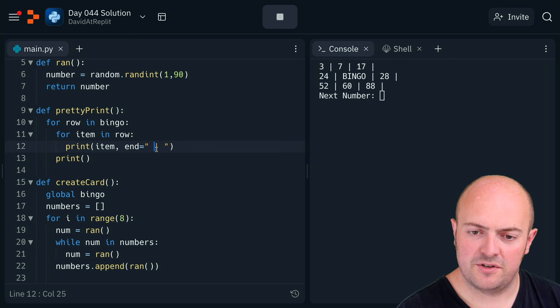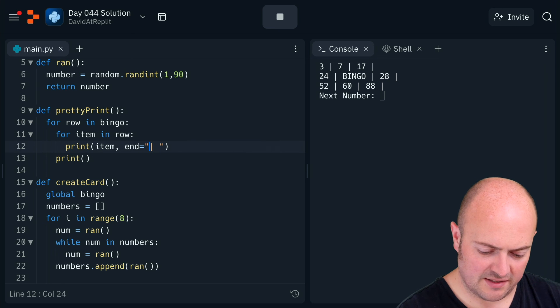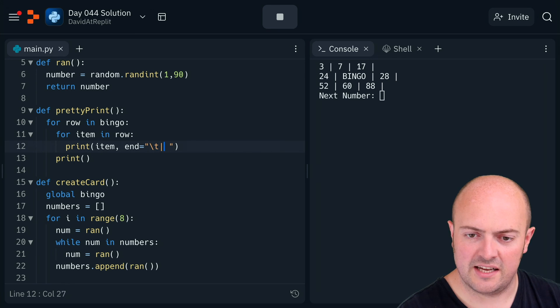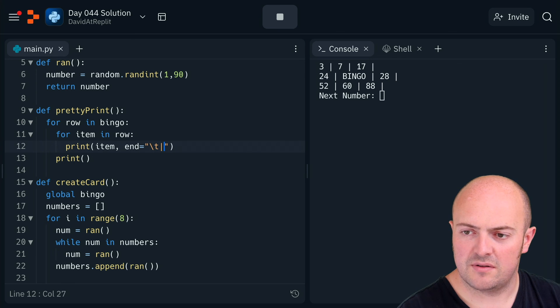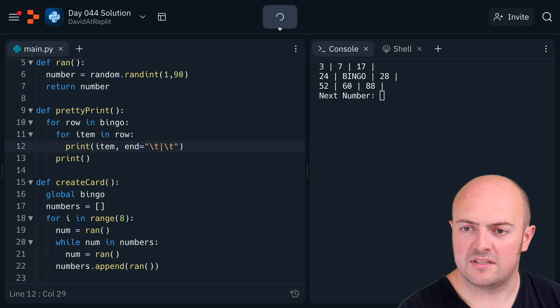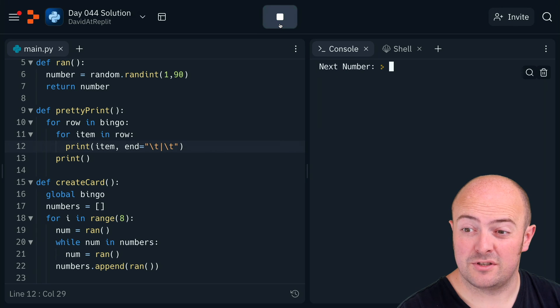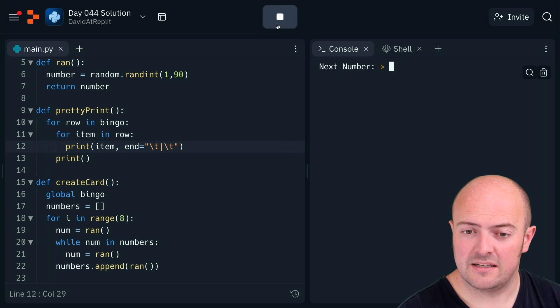Maybe we should insert a space there, do a slash t both sides, because that would then tab it across which should start to line things up a little bit neater. That's not bad.